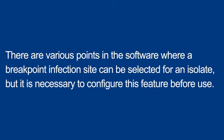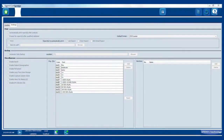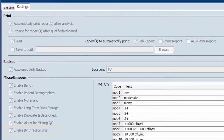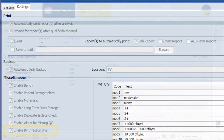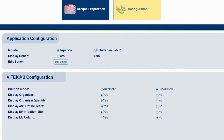There are various points in the software where a breakpoint infection site can be selected for an isolate, but it is necessary to configure this feature before use. This feature must be configured in general configuration of the Vitec2 systems application, as well as on the configuration of the Vitec FlexPrep.